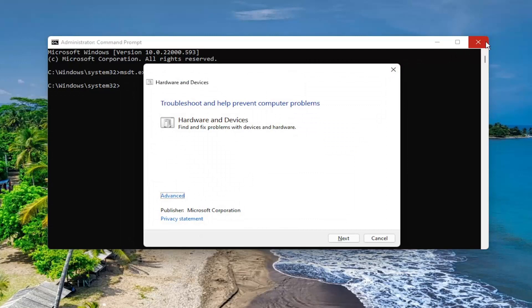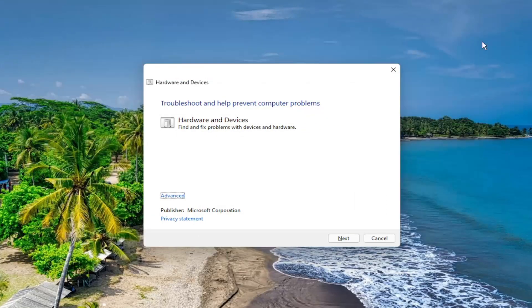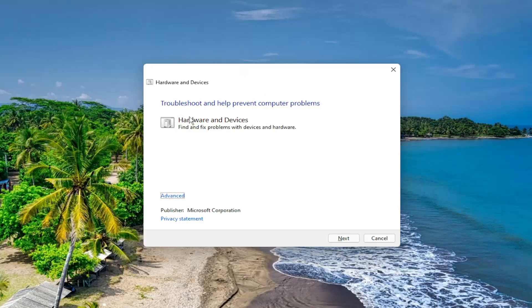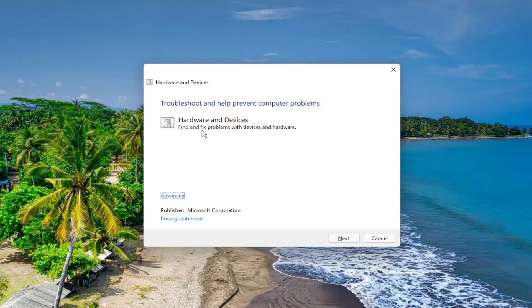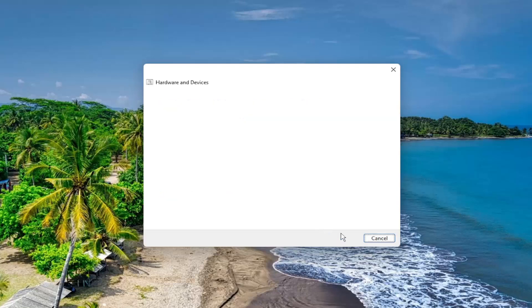You can close out of the command prompt window this time, and then just direct our attention over to this troubleshooting utility. So troubleshooting helps prevent computer problems, hardware and devices, find and fix problems with devices and hardware, select the advance button, make sure to check mark to automatically apply repairs, and then select next.